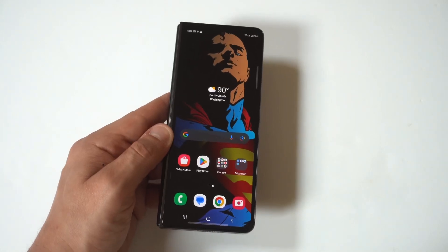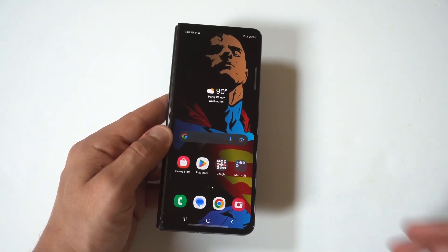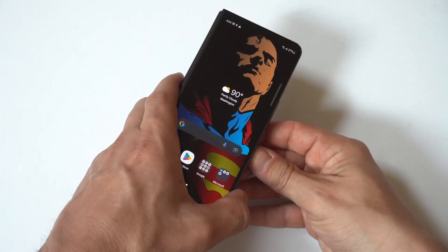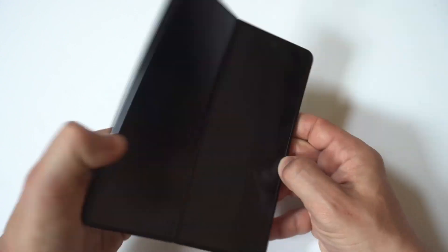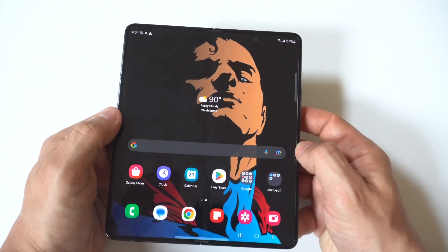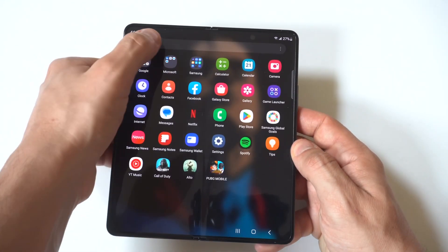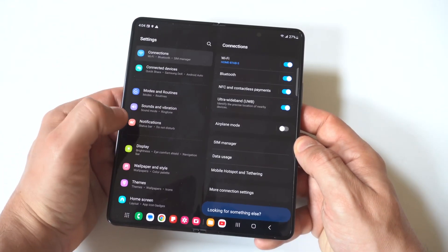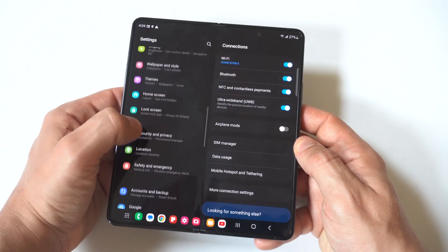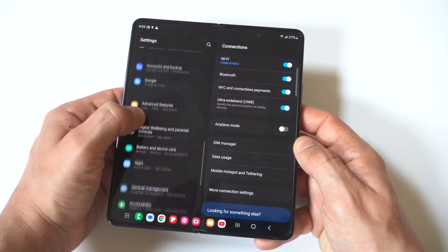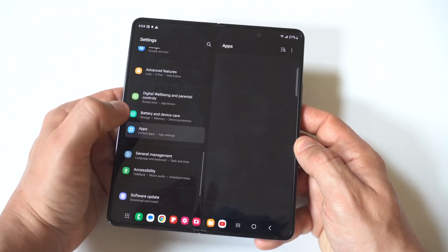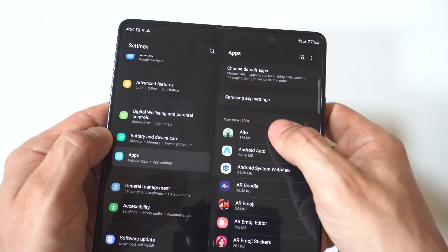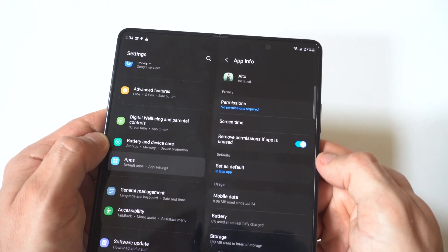I'm going to be showing you guys two different ways where I can delete apps on the Samsung Galaxy Z Fold 5. The first way is to go into your settings and click on apps. When you do this, it's going to pull up basically every single app you have installed on your phone. For this example, I'm going to click on Altos Adventure.